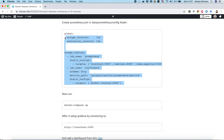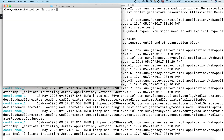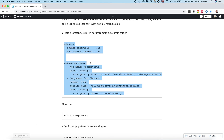In the prometheus.yaml file we define two jobs: Prometheus and Confluence. In the Prometheus job we define localhost, cAdvisor, and Node Exporter to scrape metrics from. In the Confluence job we define our Confluence instance to also take metrics from. We created the file.